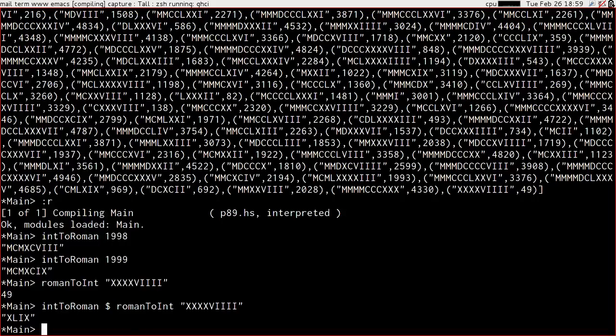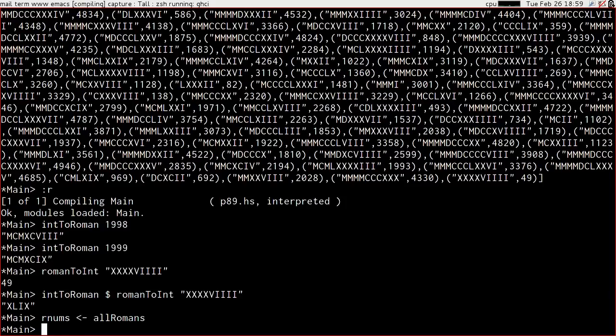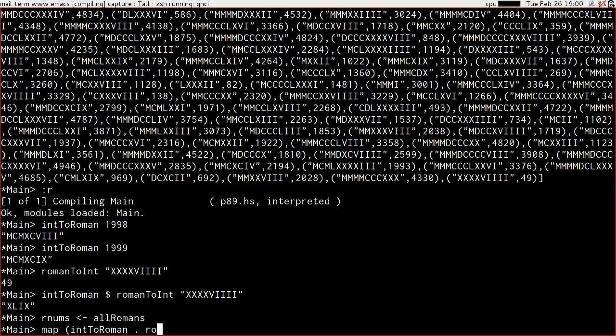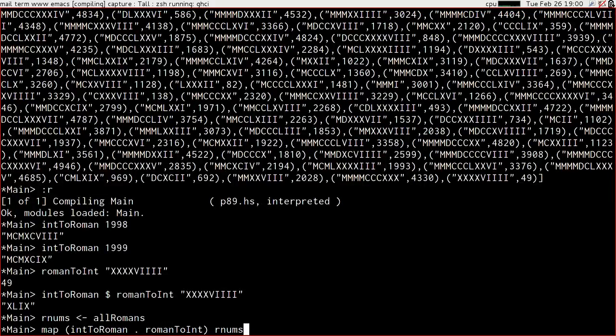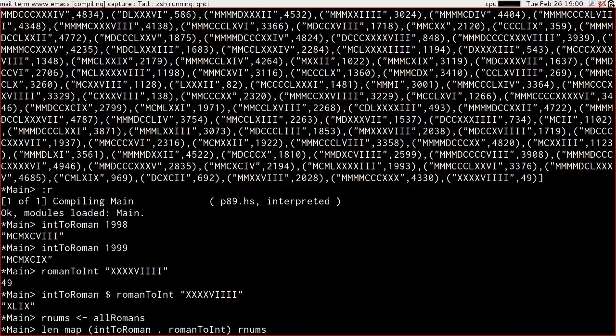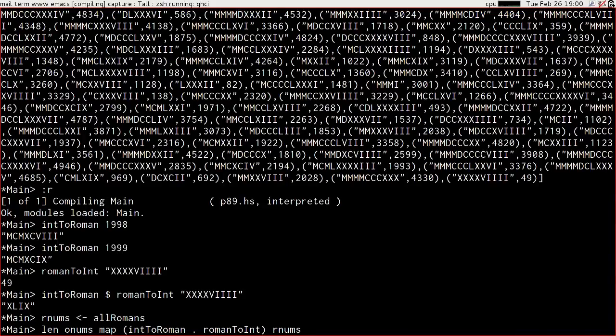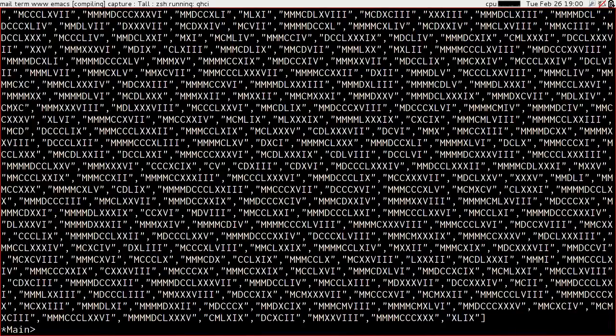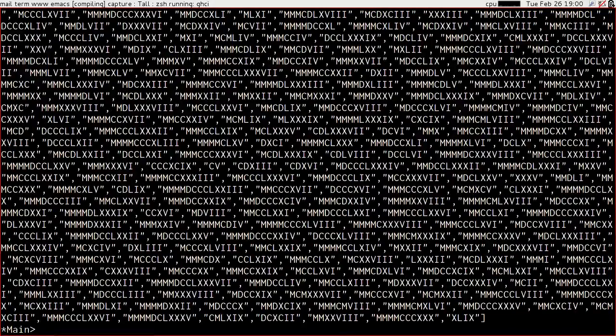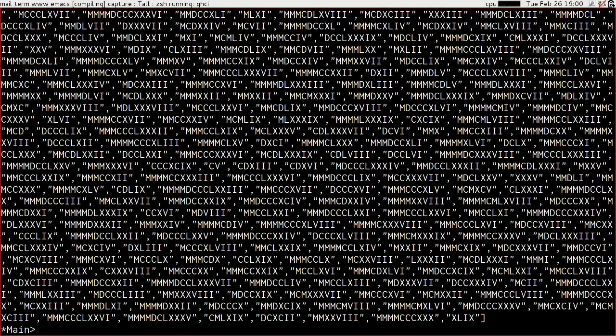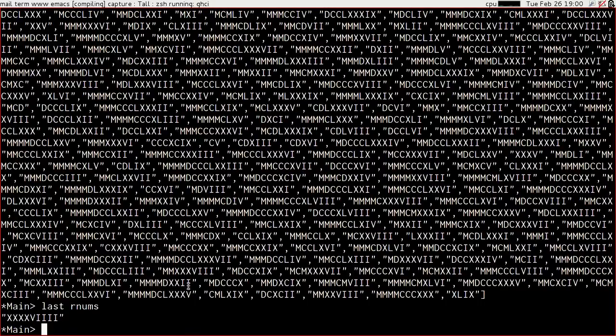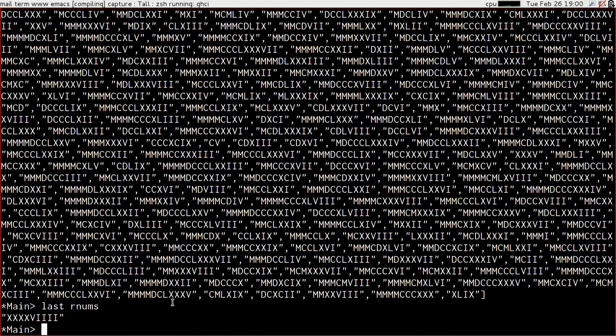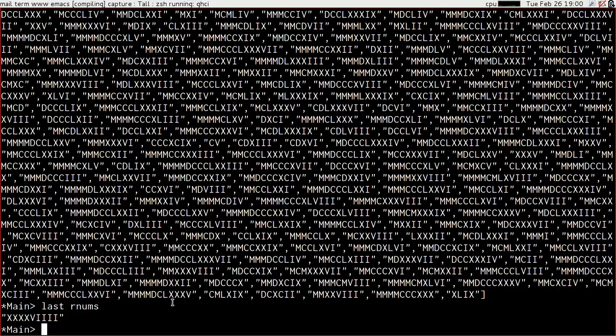So our goal is to find the number of characters saved by writing each of the numbers in the roman.text in their minimal form. So let's get our roman numbers. Let's map int to roman dotted with roman to int over rnums, and put that in onums for optimized numbers. Just check. Definitely looks right, and we have an XLIX at the end. And if we just get the last of rnums, oh look, that was one of our examples, so that's good. We do appear to be doing the right job.